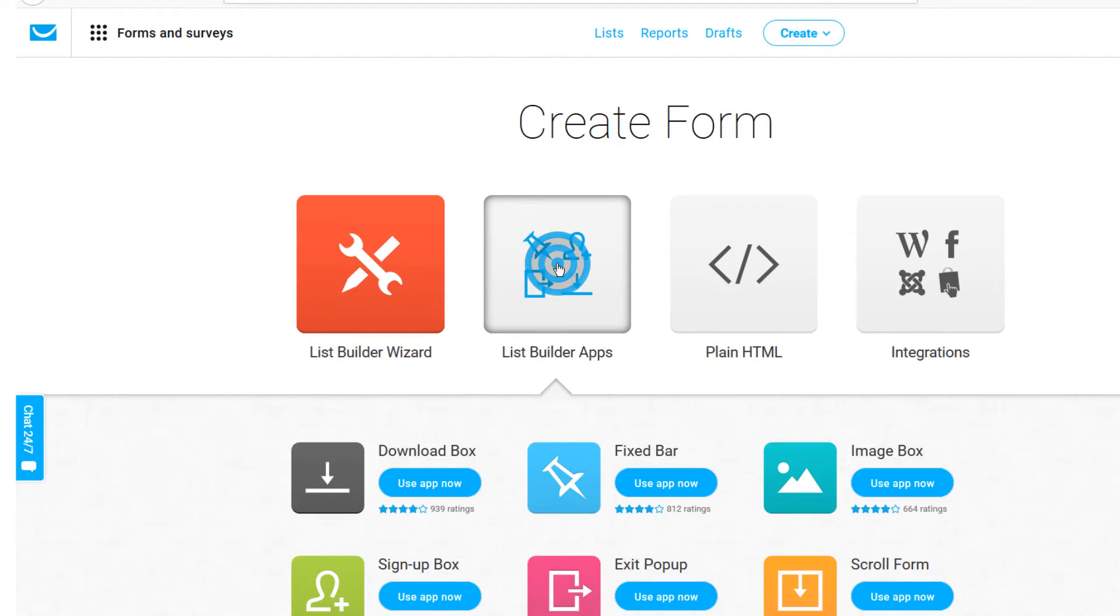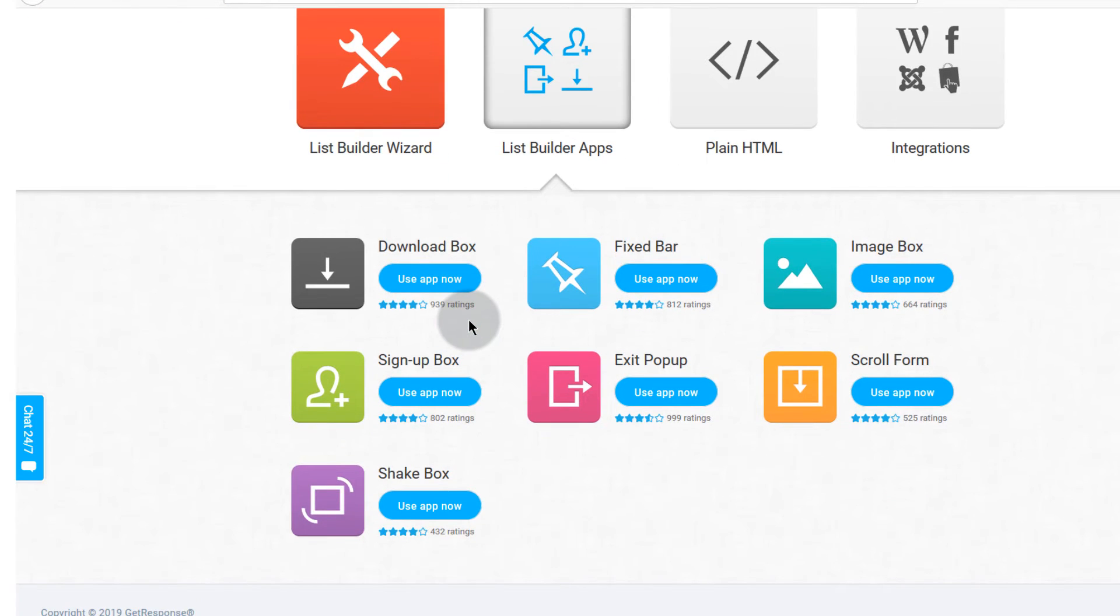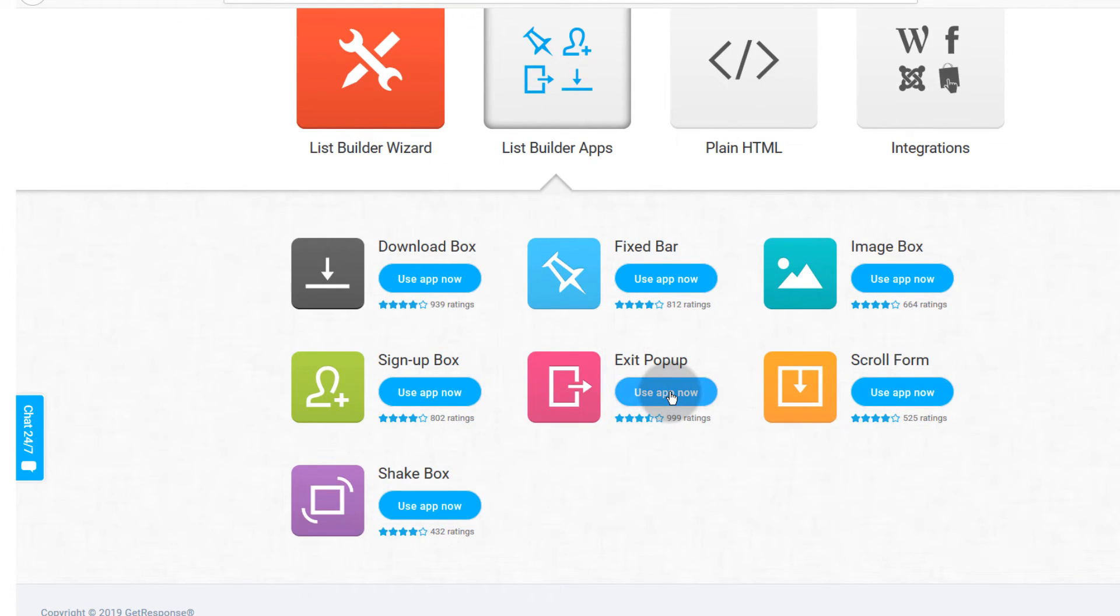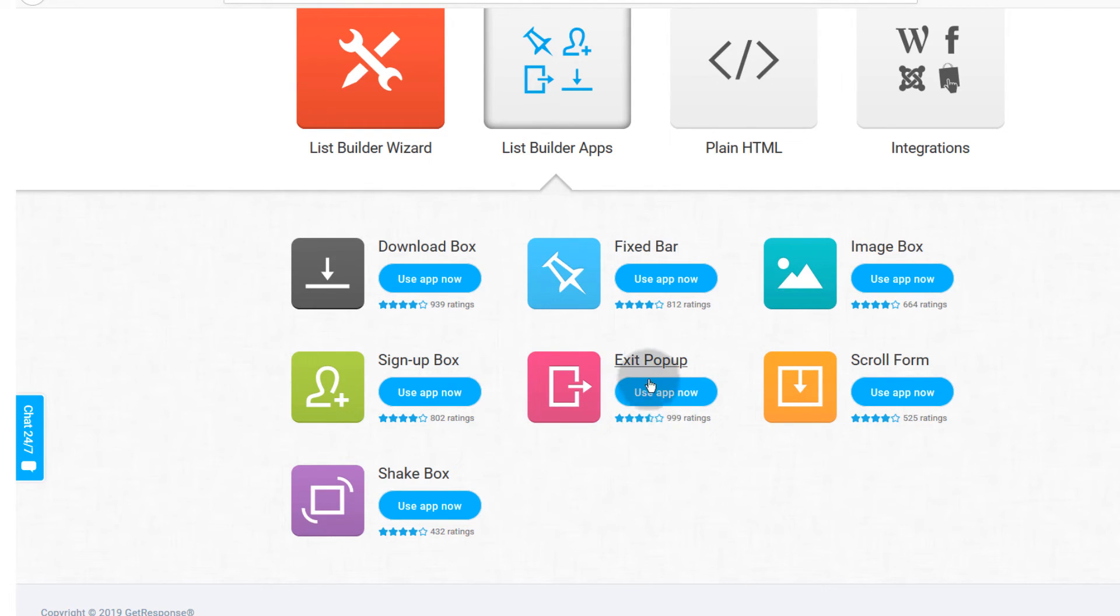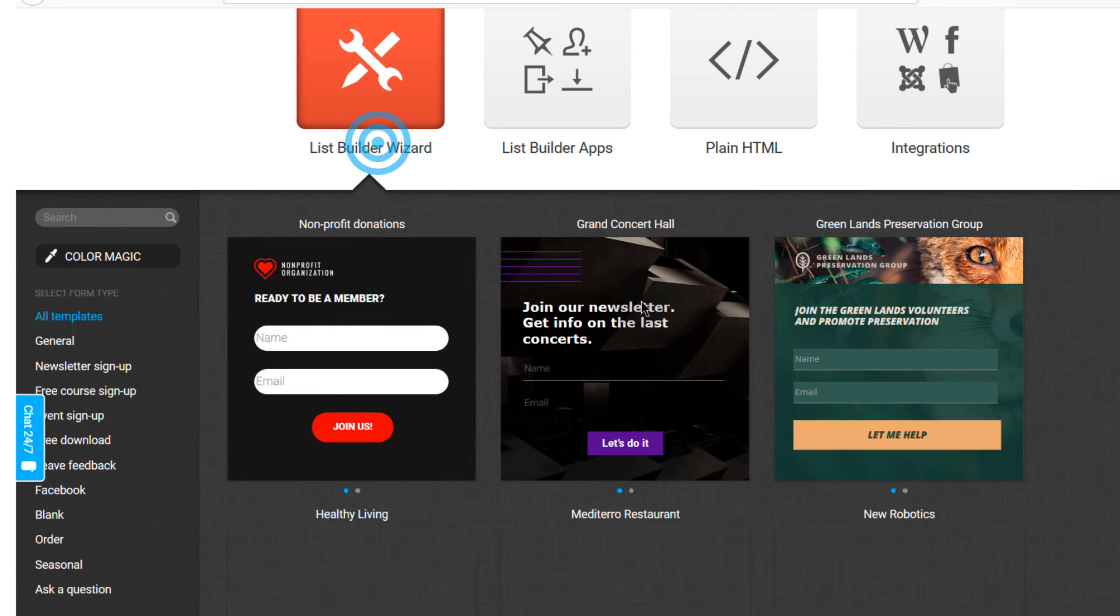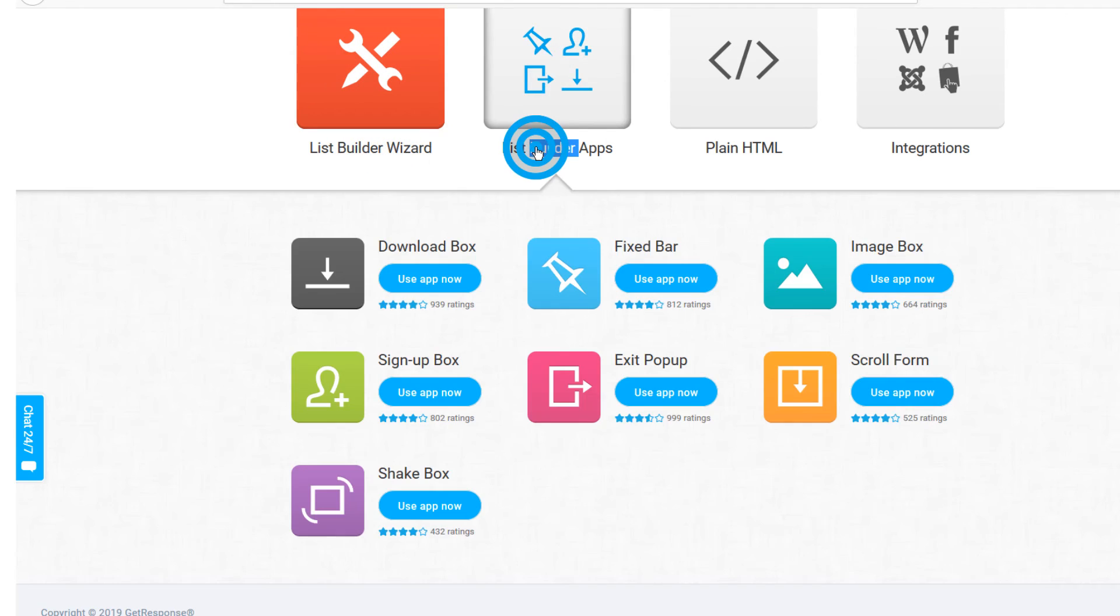In the next video we're going to look at list builder apps and the first one we want to look at is Exit Intent Pop-up. This is the one whereby if somebody wants to leave your website this will be shown to them, and we're going to see how we can embed this on our website once we've done creating it. It's just the same process of embedding this one.